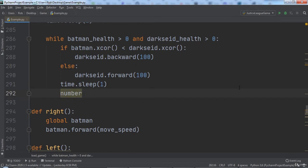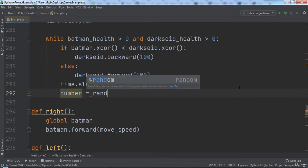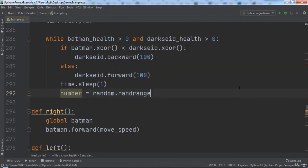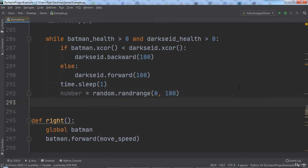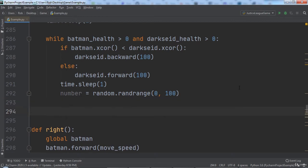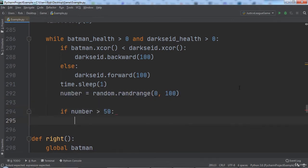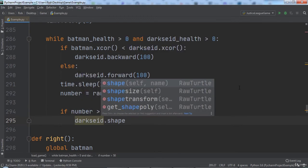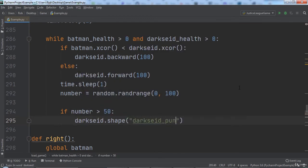Then we will create a variable named number and set it equal to random.randrange. We will pass in 0 as the first argument and 100 as the second argument. This will generate a random number between 0 and 99. If the number is greater than 50, we will have DarkSide punch. To do this, we will set DarkSide's shape to the DarkSidePunch.gif file.